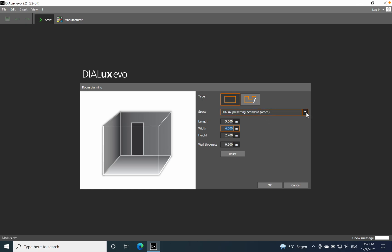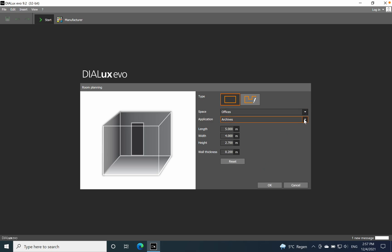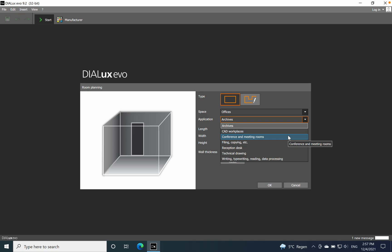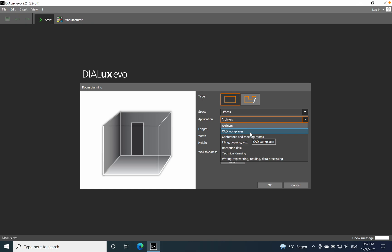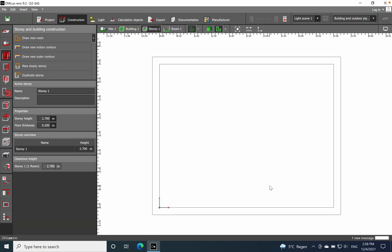Here you can change or choose the space that you want to design the lighting for. I'll select 'office' so we have the application related to the office. I'll go for 'CAD workplaces,' click OK, and now we'll have the space open in the dialogue in a couple of seconds.